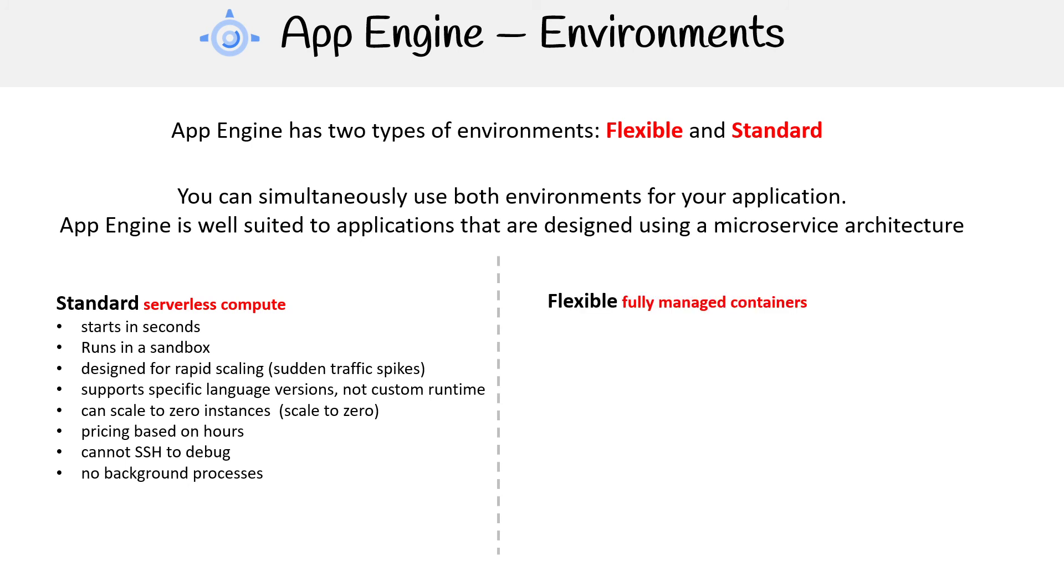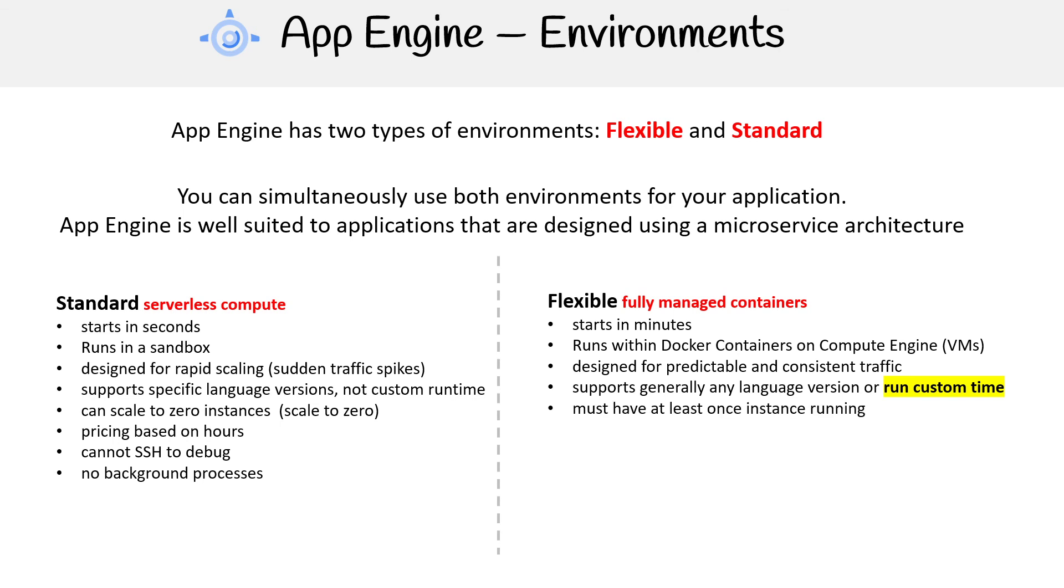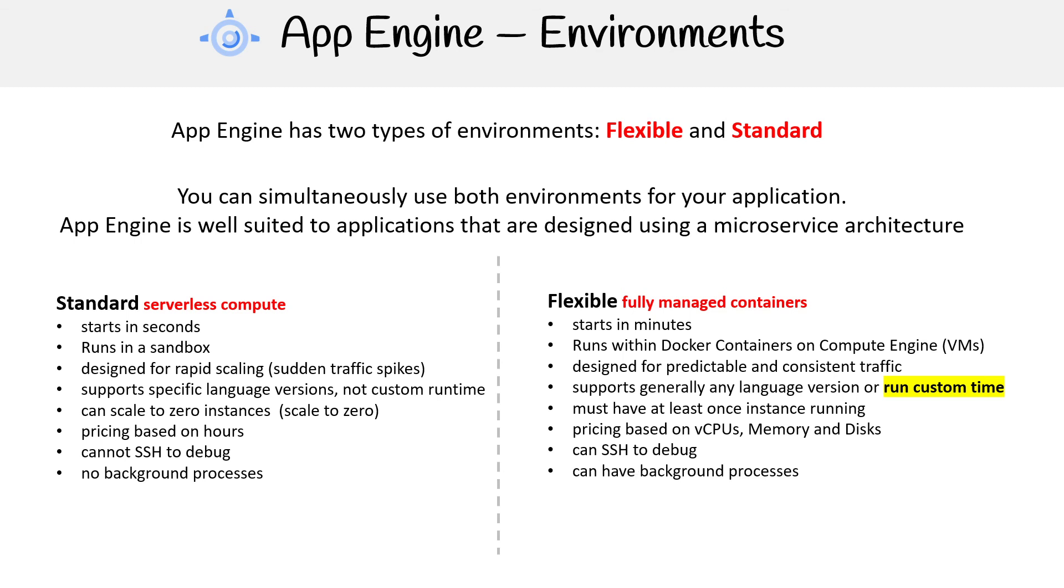When we're looking at Flexible, these are fully managed containers. It starts in minutes, runs with Docker containers on Compute Engine VMs. That's what it's doing underneath. It's designed for predictable and consistent traffic. It supports generally any language version, or you can run a custom runtime. It must have at least one instance running. The pricing is based on vCPUs, memory, and disk. You can SSH to debug it, and you can have background processes.